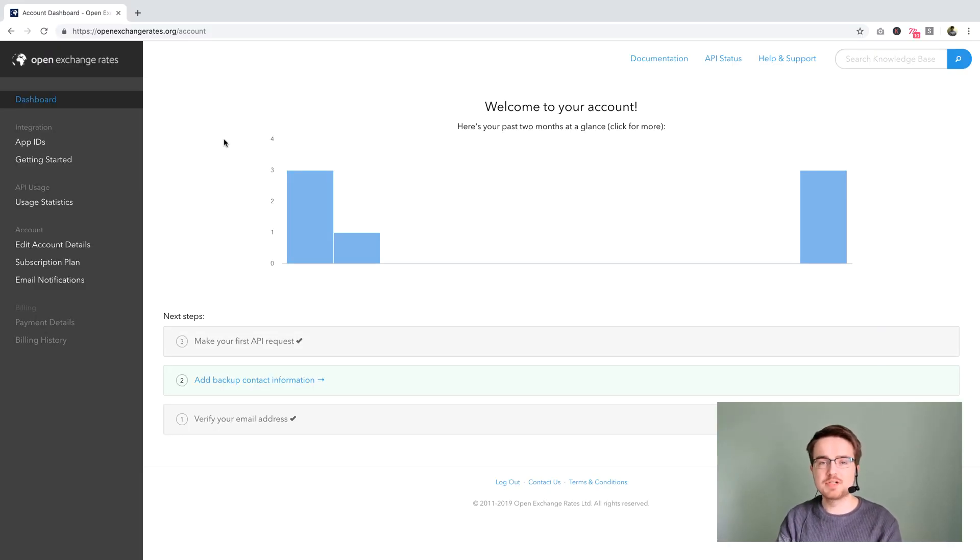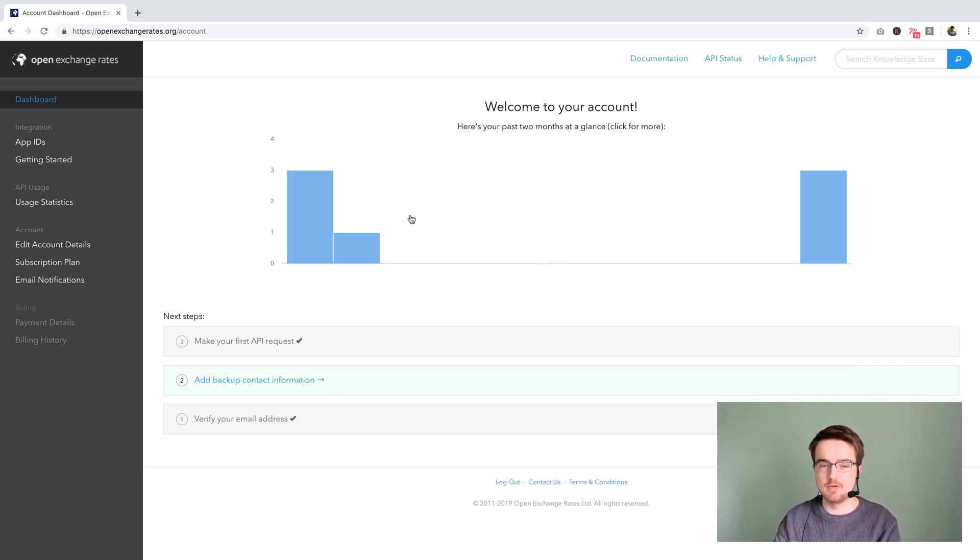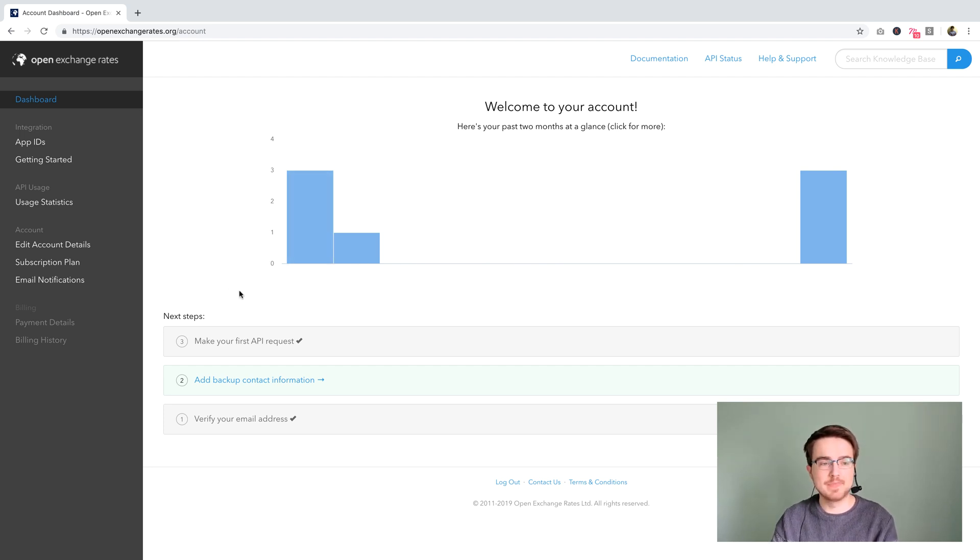When you're in your dashboard, you'll see something like this. I've already got some API requests that I've made. I've interacted with the API already. So here it shows me what I have interacted with and when.